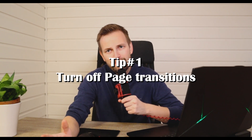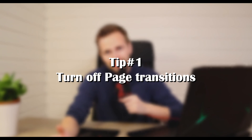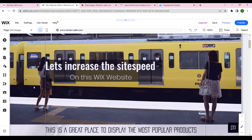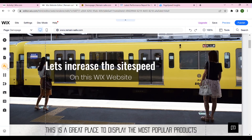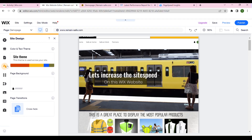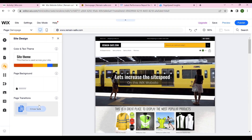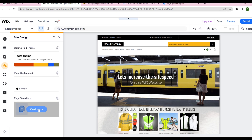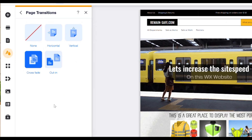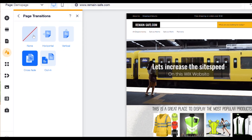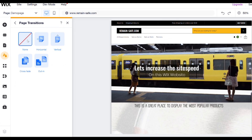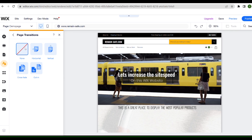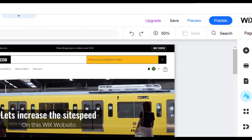The first thing I recommend is to turn off any page transitions. In the website editor you can find site design on the left hand side of the screen. Under page transition you click customize and you click none. We then publish and save these changes.